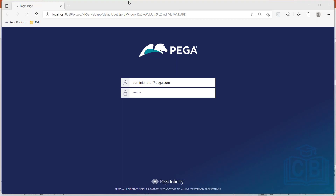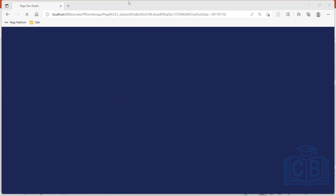Each studio is divided into four parts. The top portion where you see the studio and where you see the application it is pointing to is called the header area. So the header area is where you get to see the application, then your configure, launch portals, and search — all that is part of the header area.